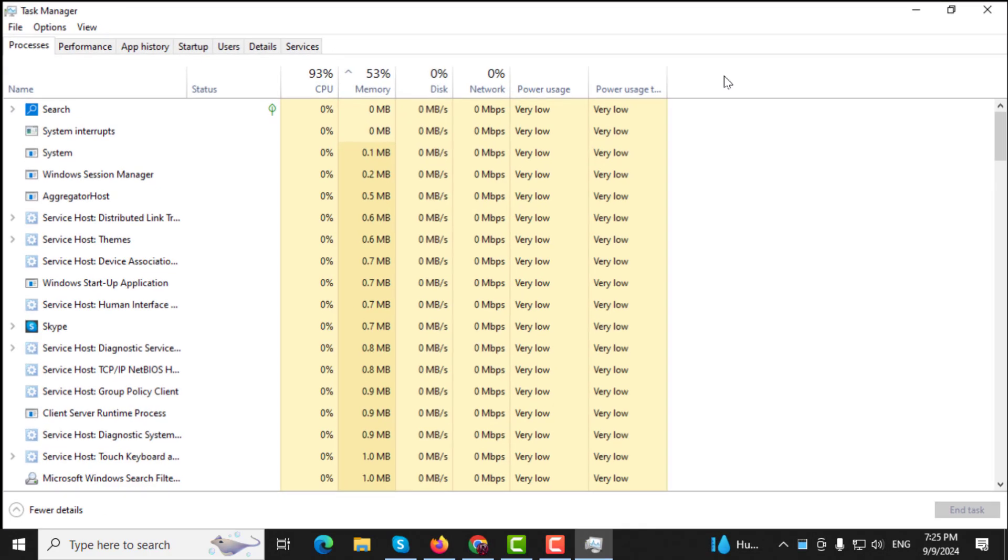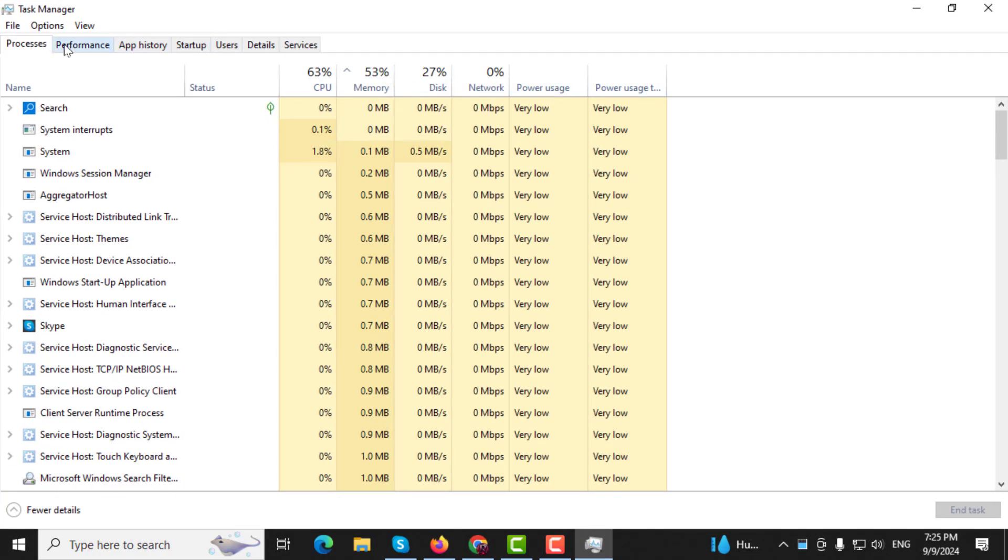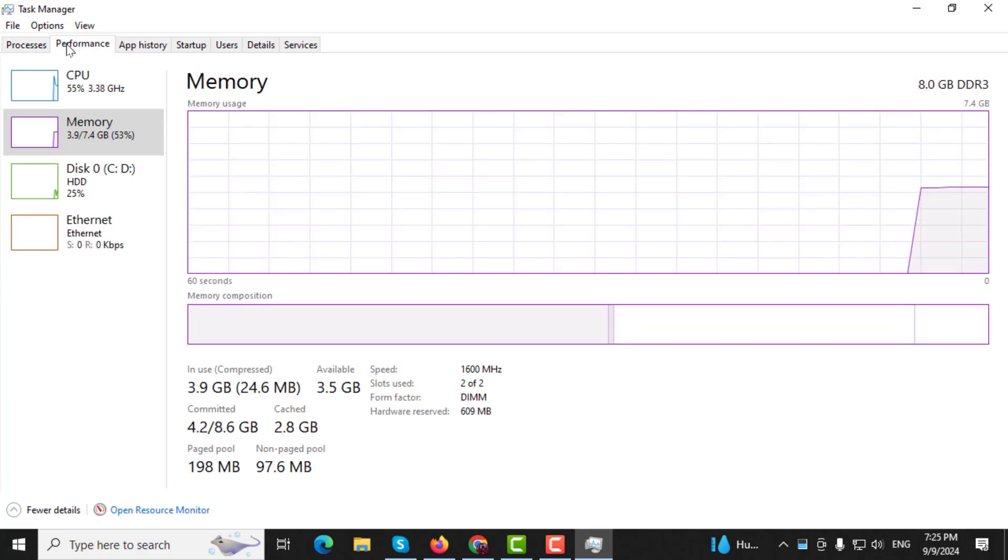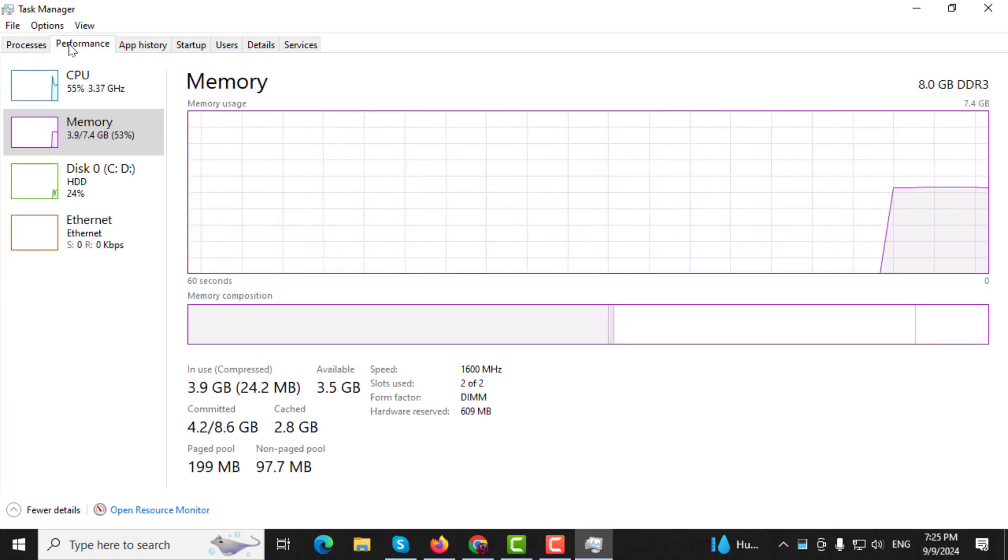Step 3. In Task Manager, click on the Performance tab to view system performance details.